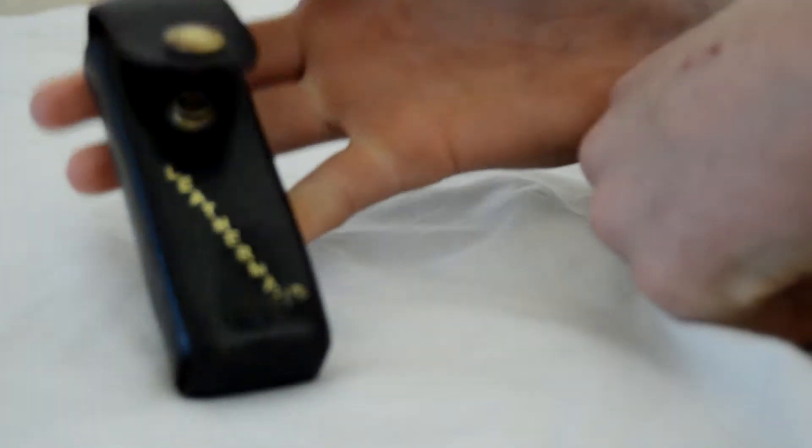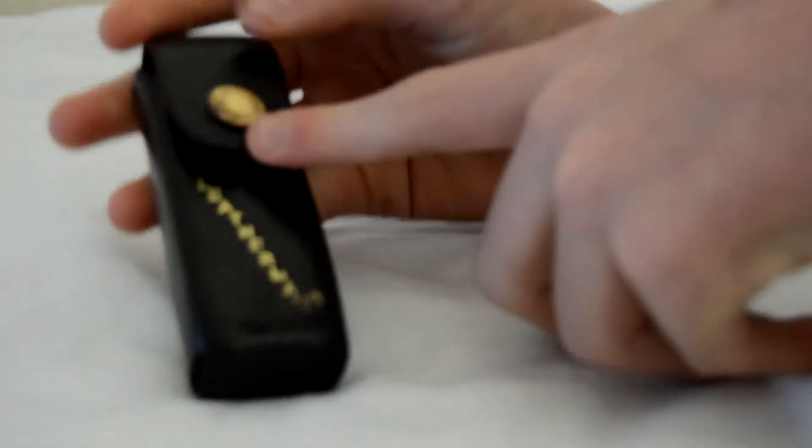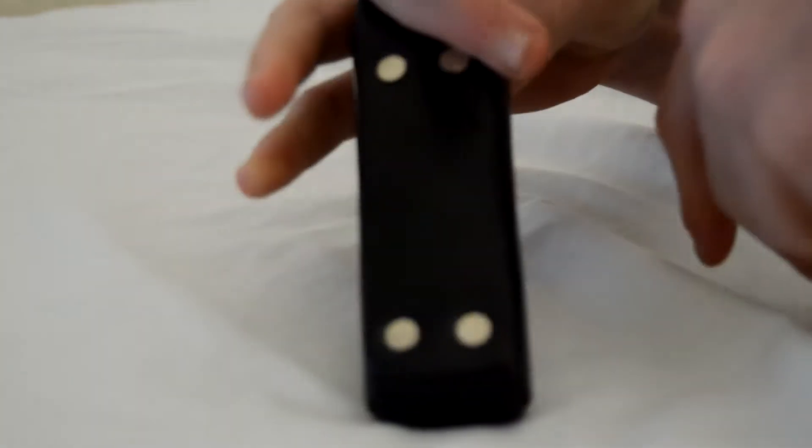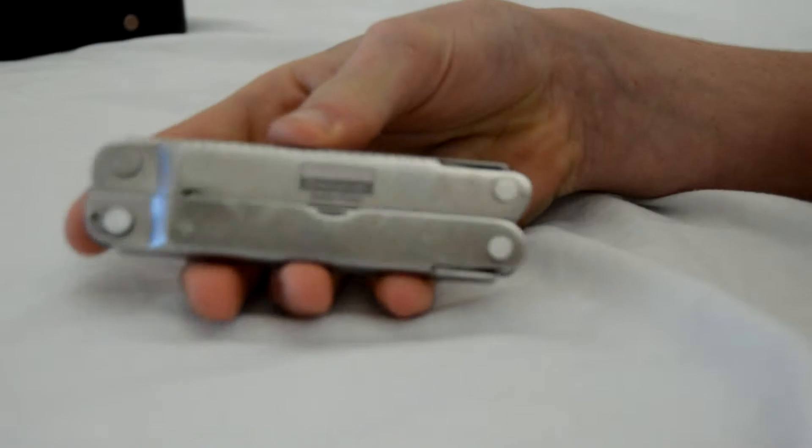I just wanted to say that this is not the Leatherman SuperTool 300, neither the Leatherman SuperTool made in 1997. As you can see here is the Leatherman logo. This is the metal clip, it's good to go on the belt. The inside is nice and leather, so we're going to have a look at it still right now.